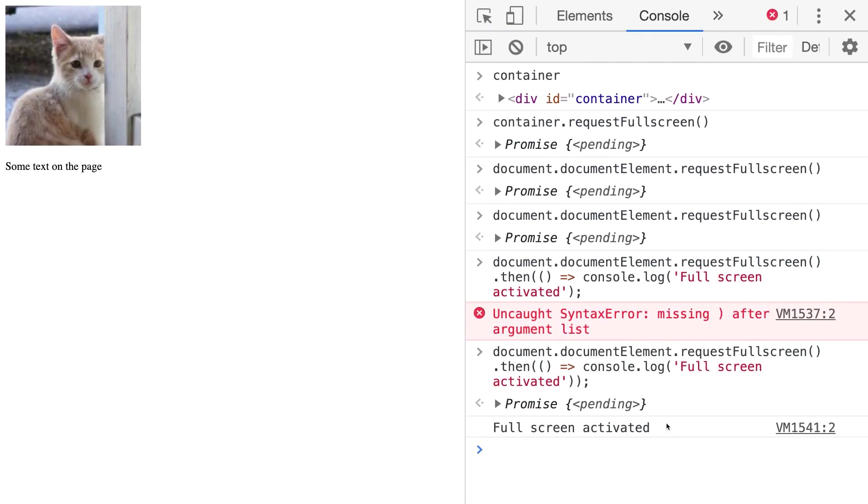We can do this by simply adding something inside of the then function call as in here where I've just logged out some text to the console.